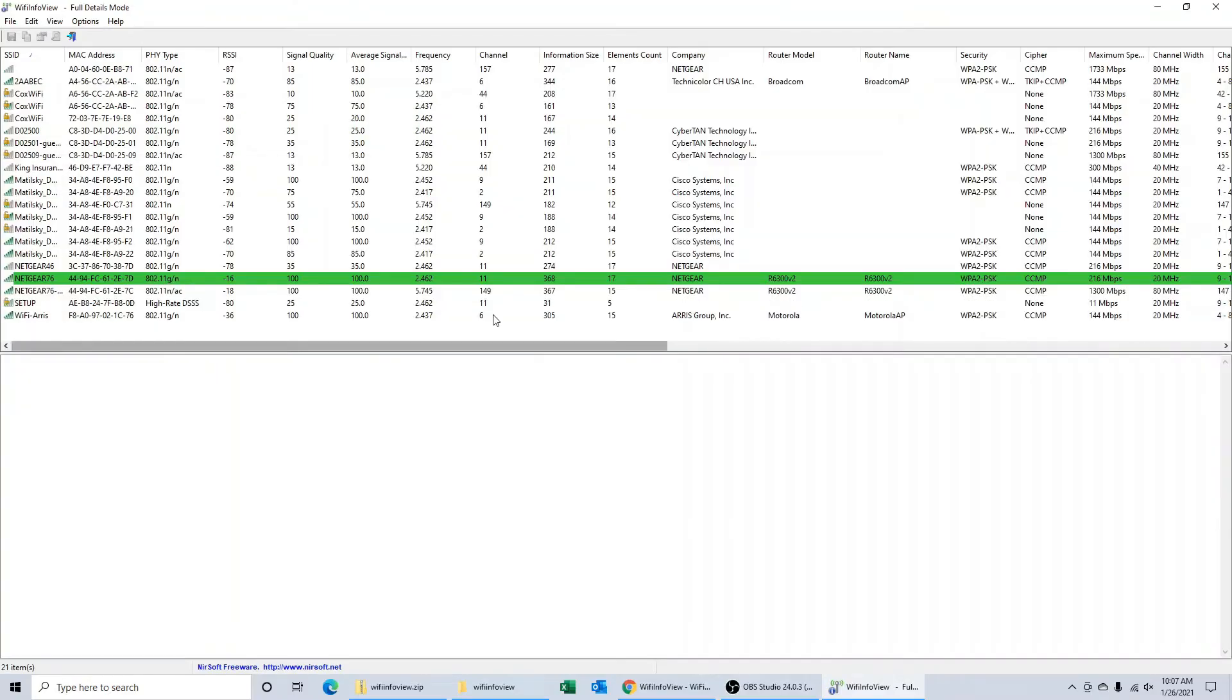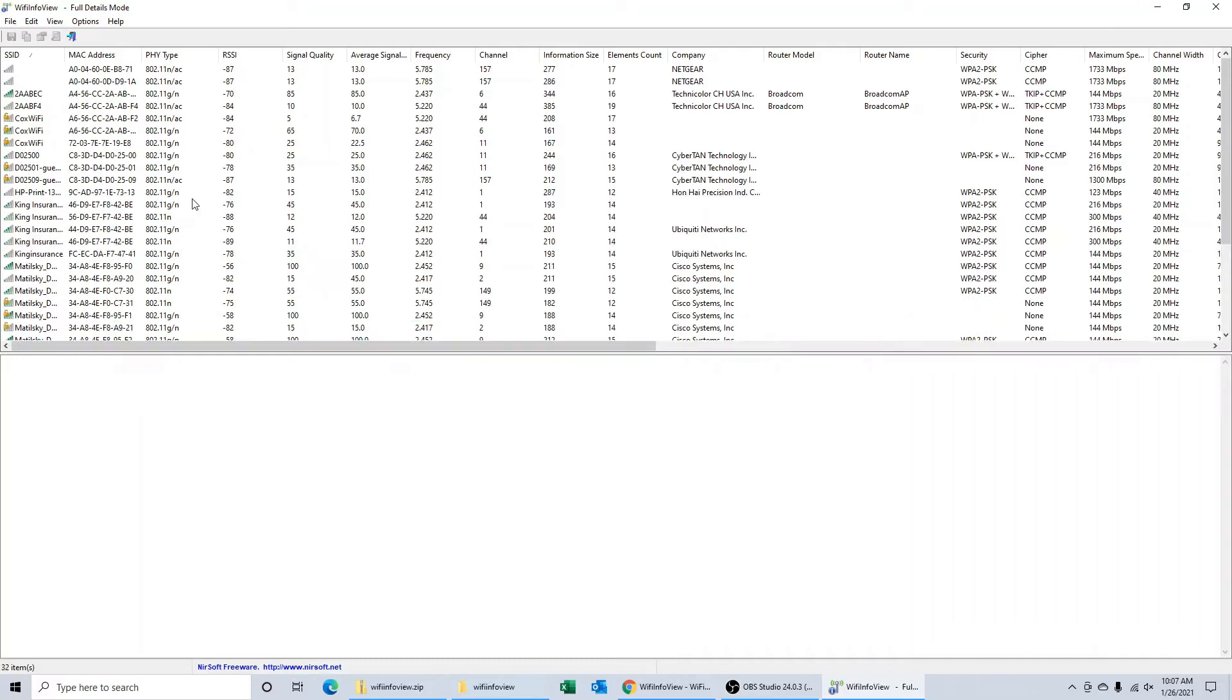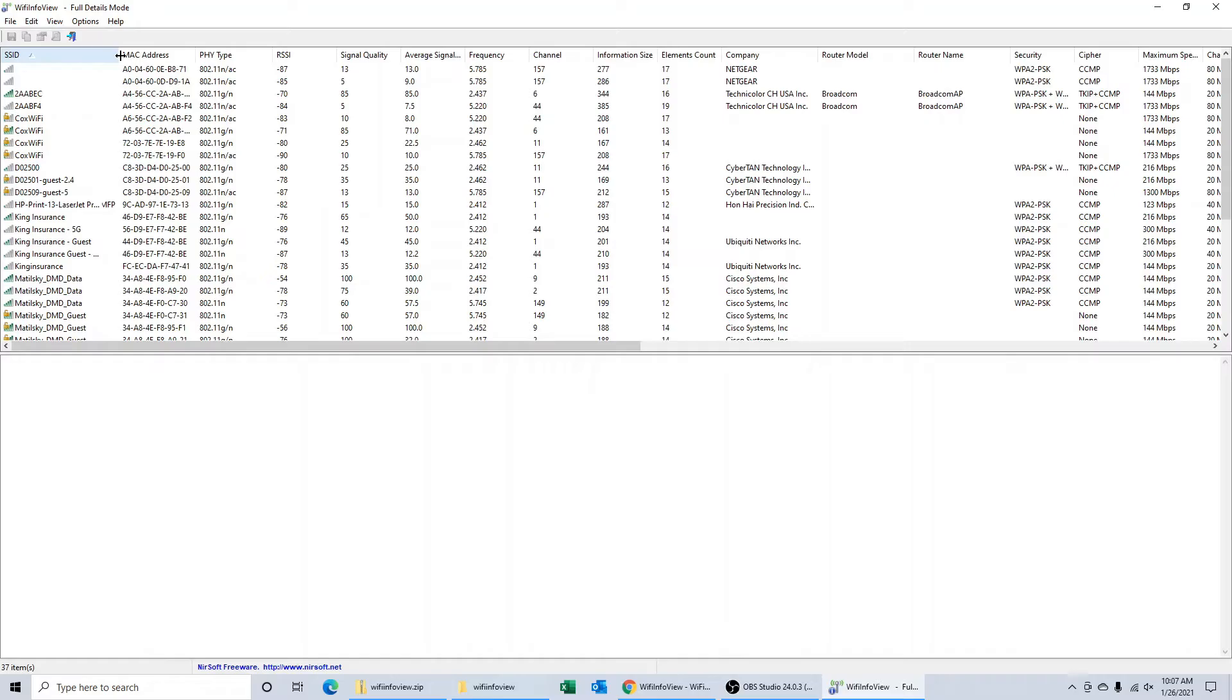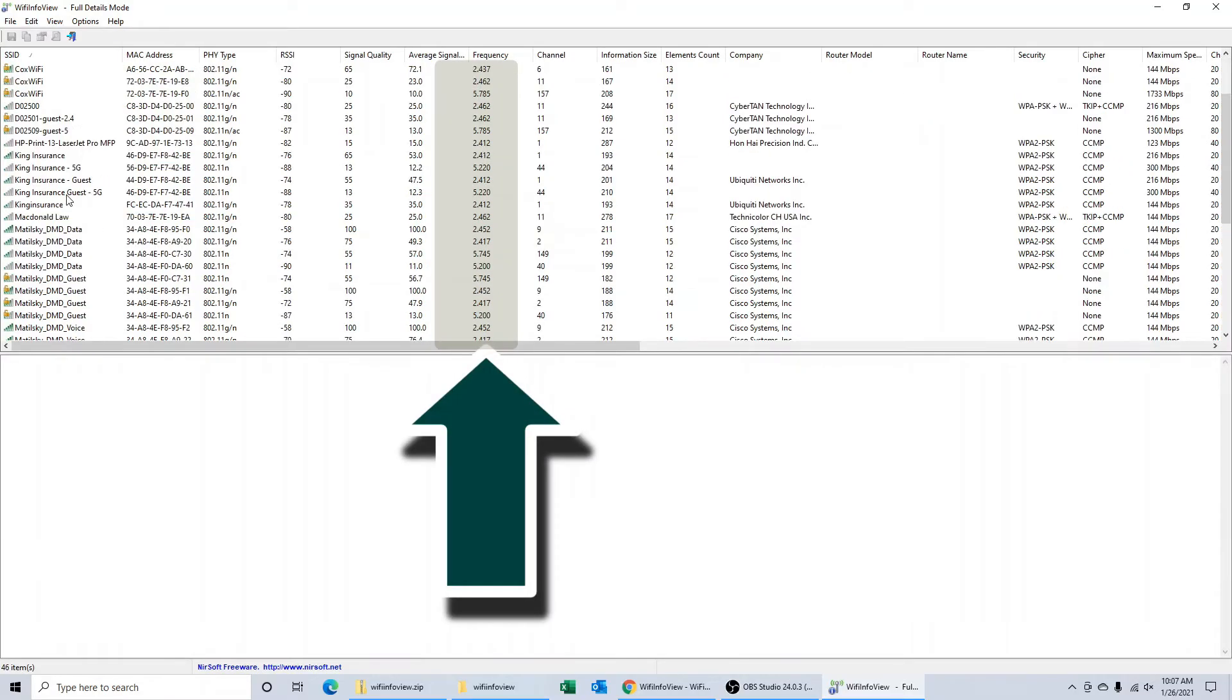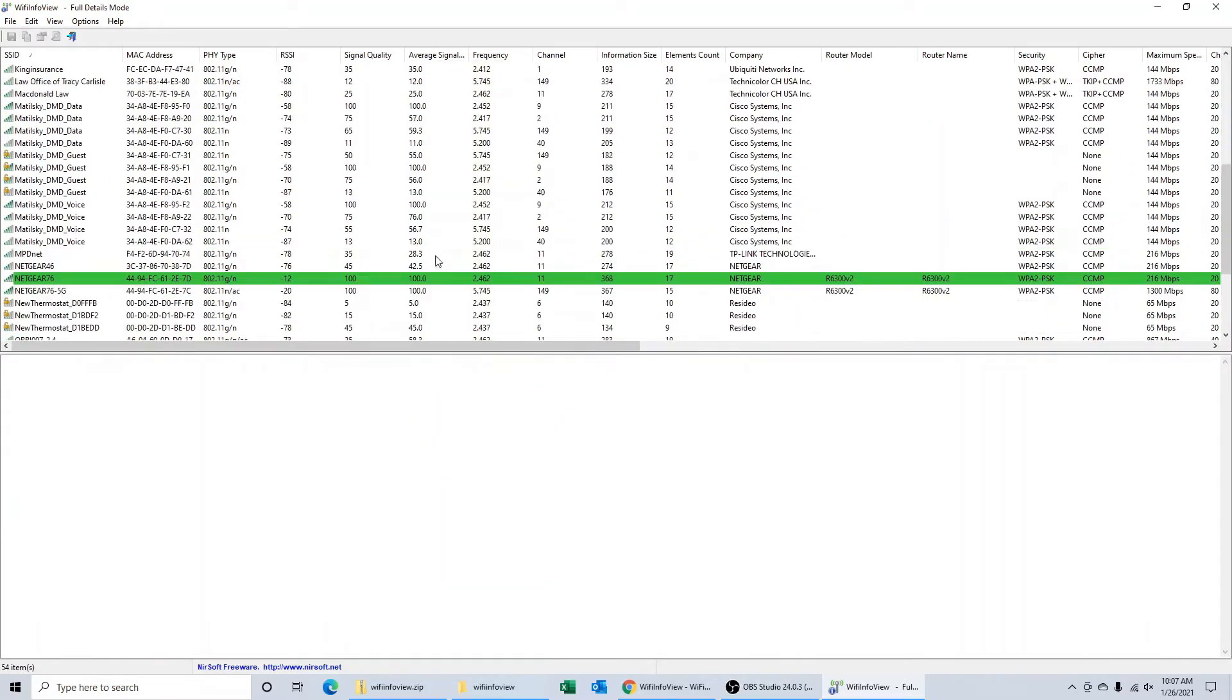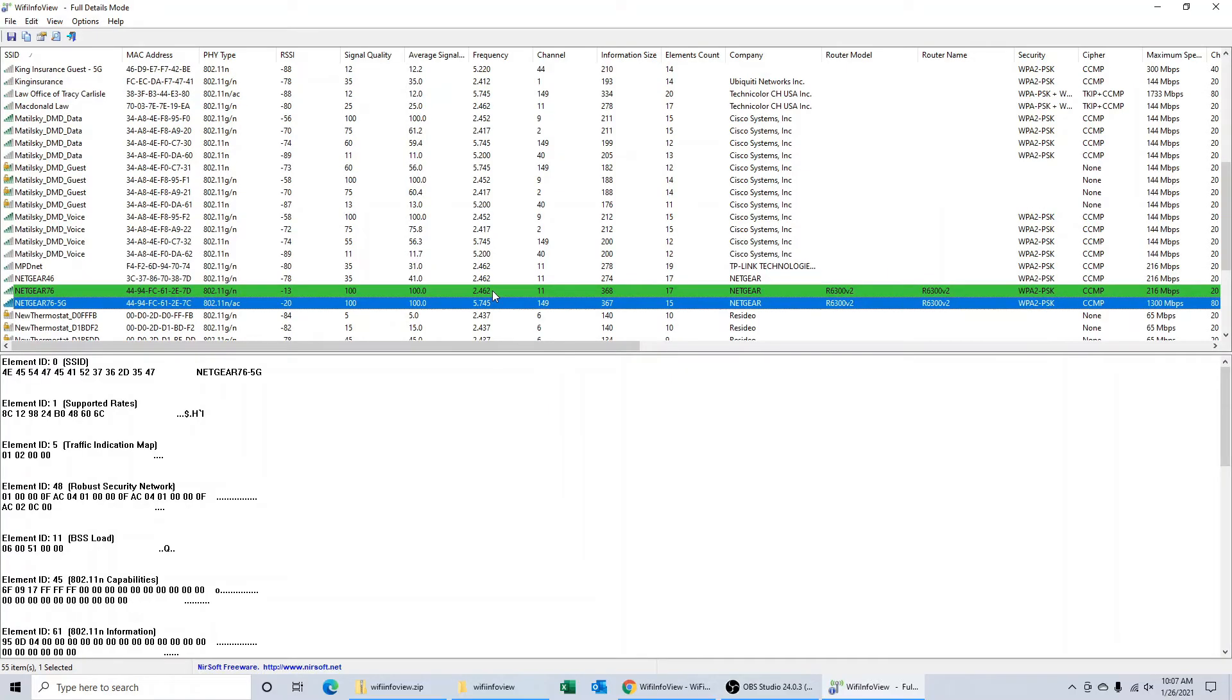Once it opens, you'll be able to see a list of all the networks around you. The frequency is listed as well as the channel. Again, in North America, if the channel is greater than 11, you know that the network is 5 gigahertz.